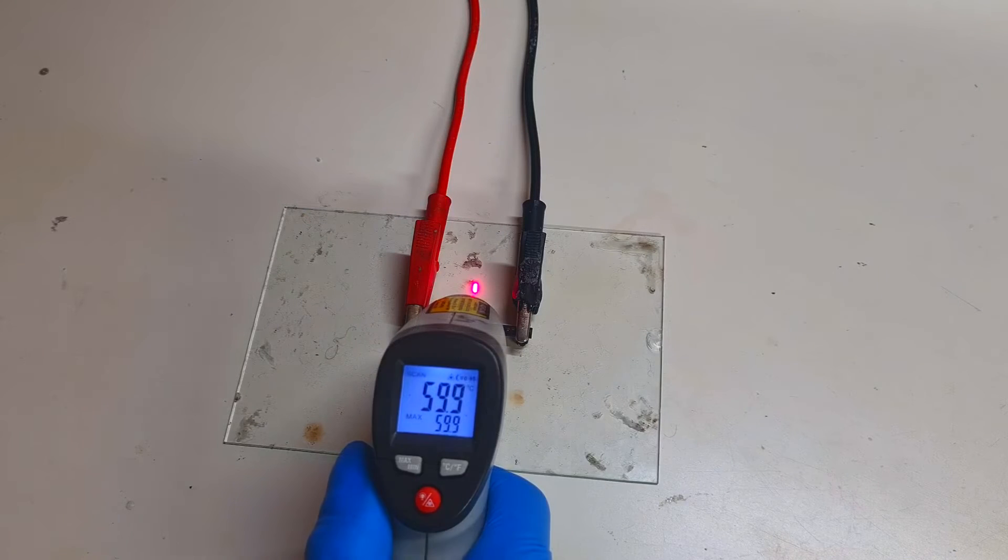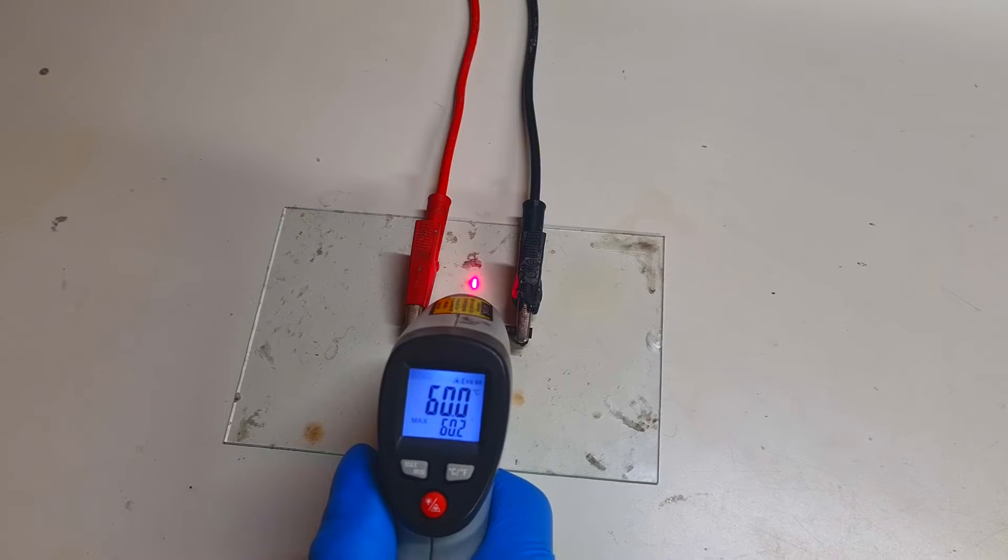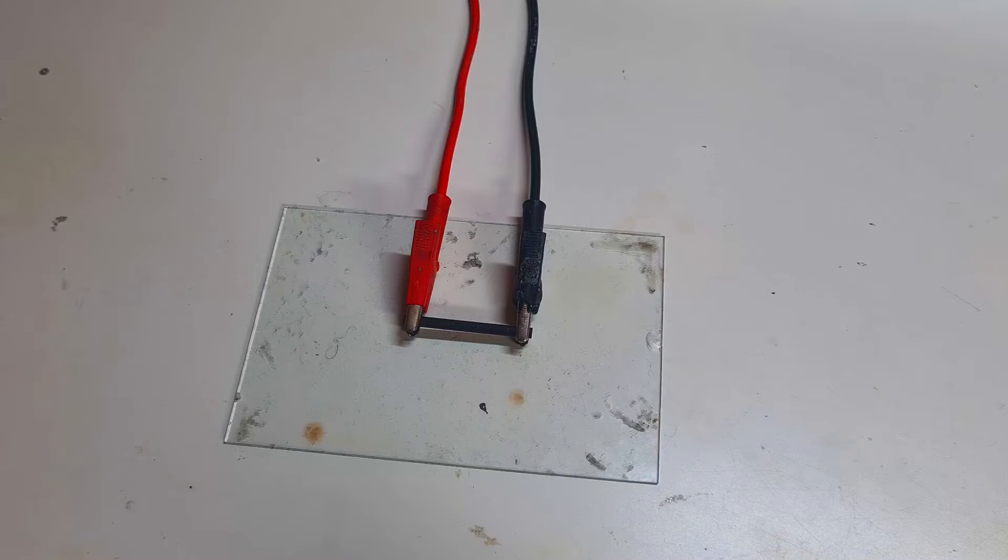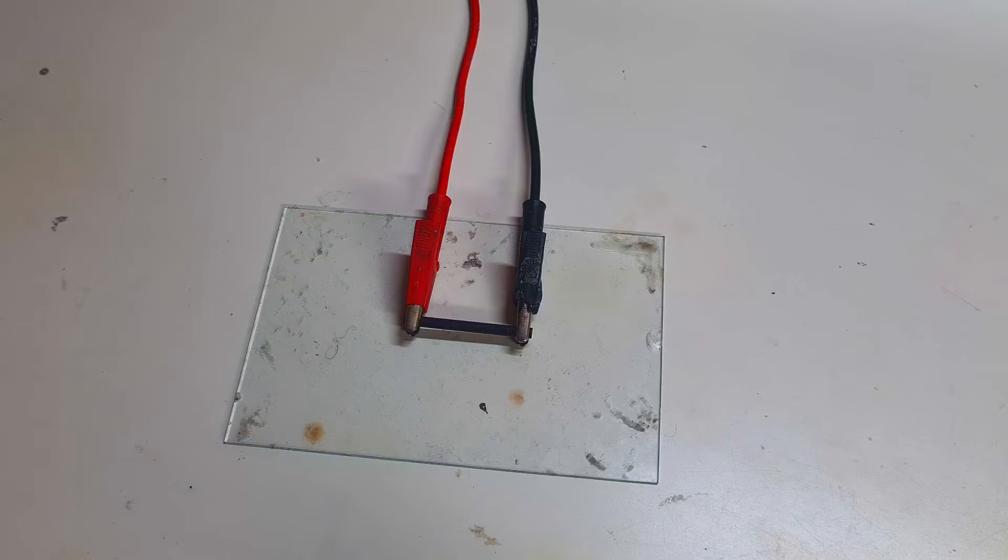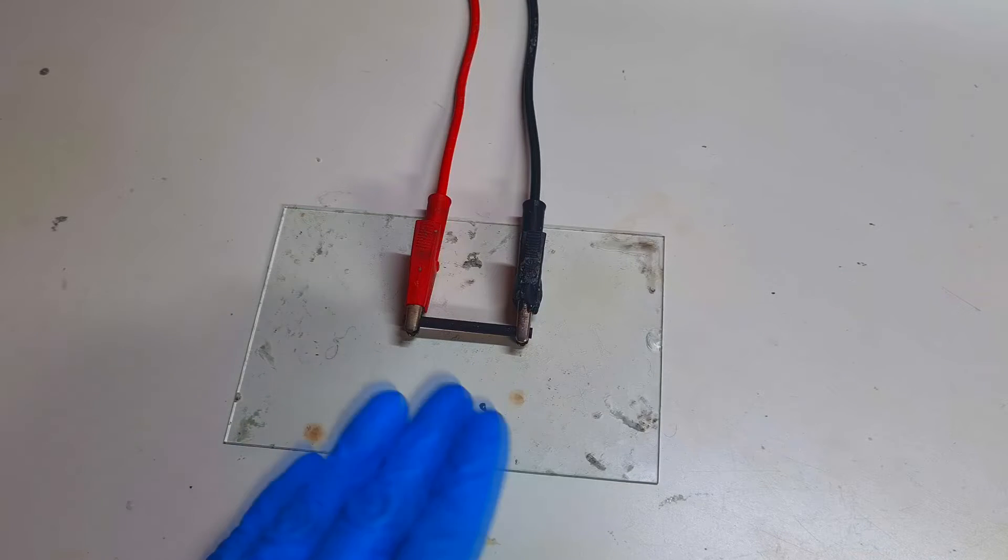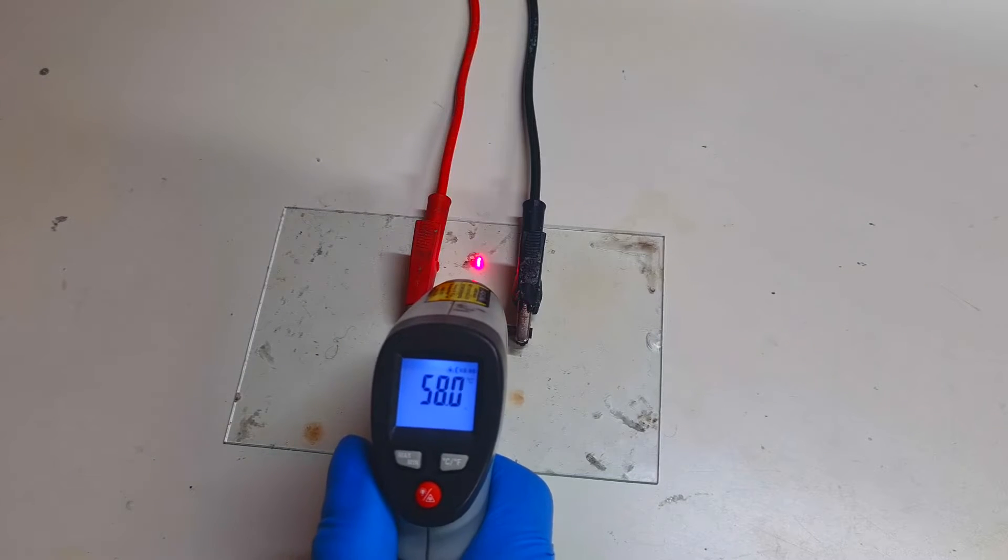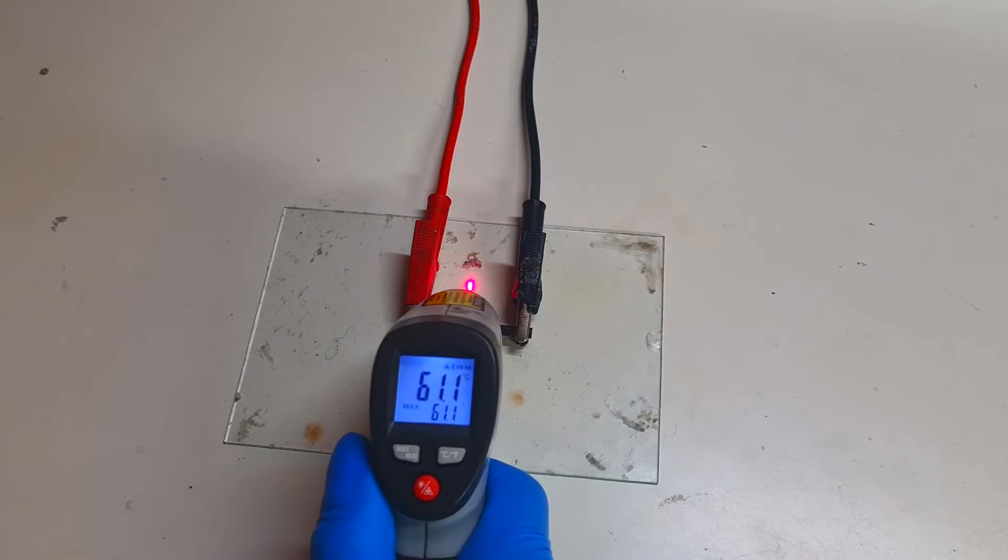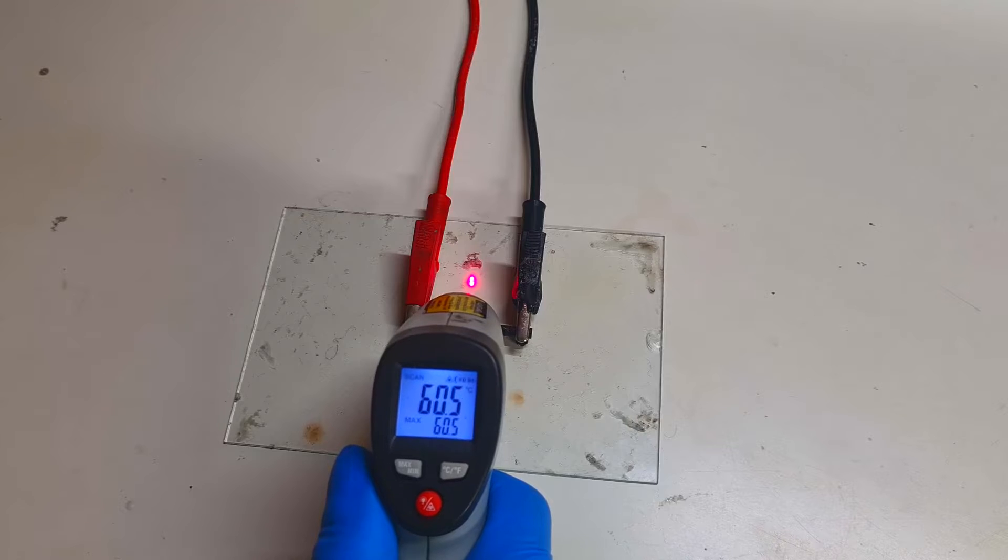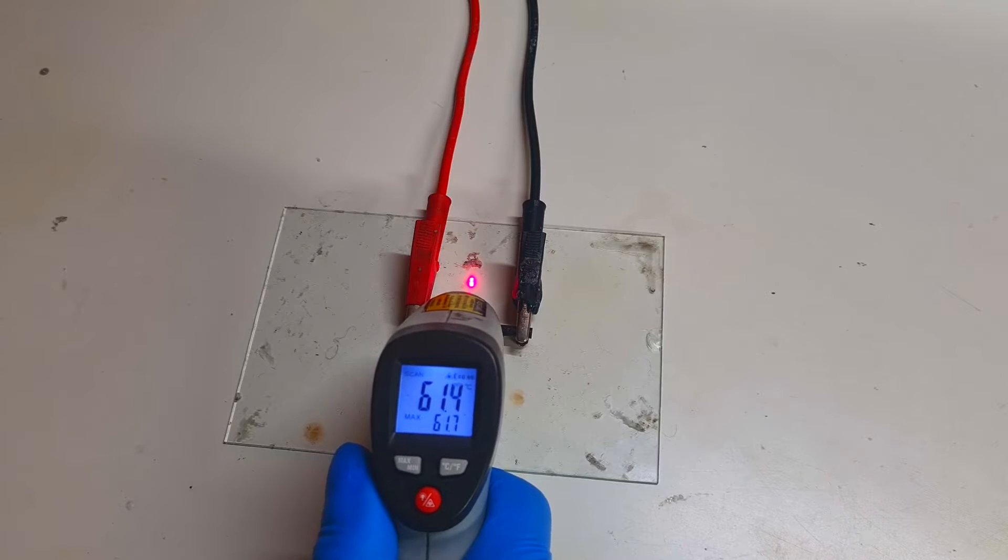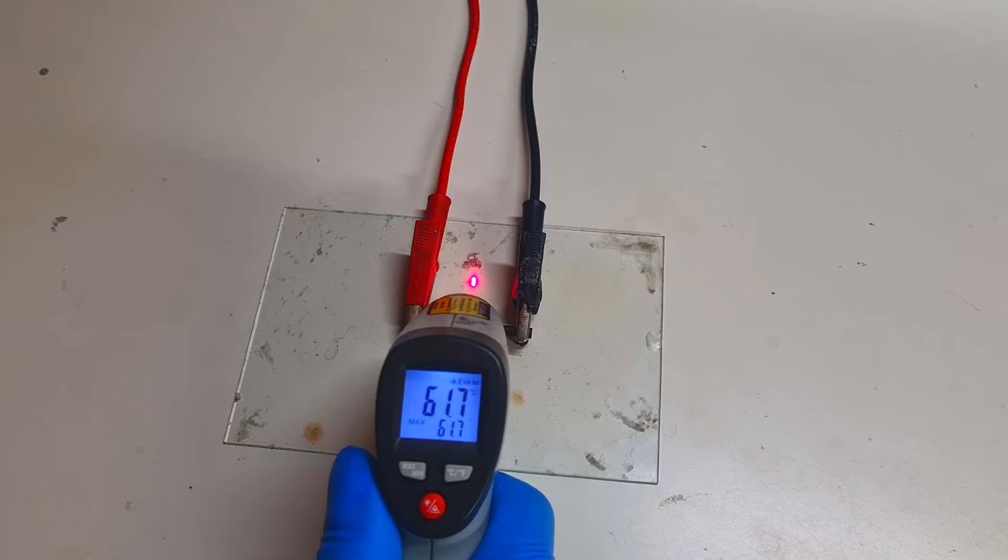You lower the temperature by lowering the current. So less current you apply to this little pocket heater, lower will be the temperature. But because right now I use 5.5 amps and 1.1 volts, I get the temperature of 61, almost 62 degrees Celsius.